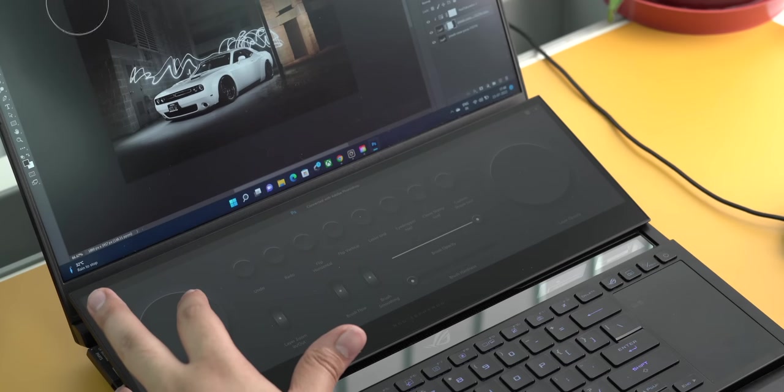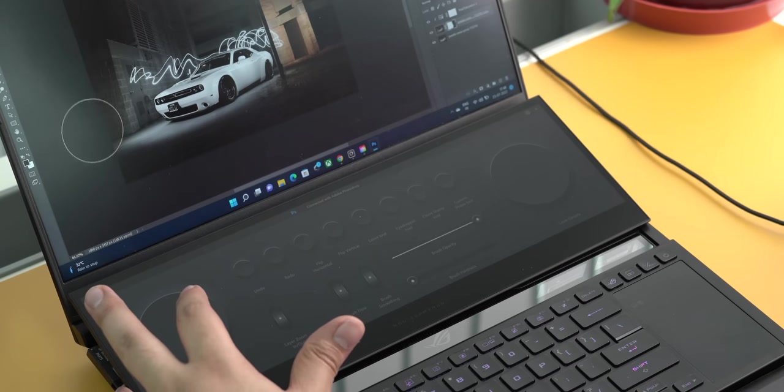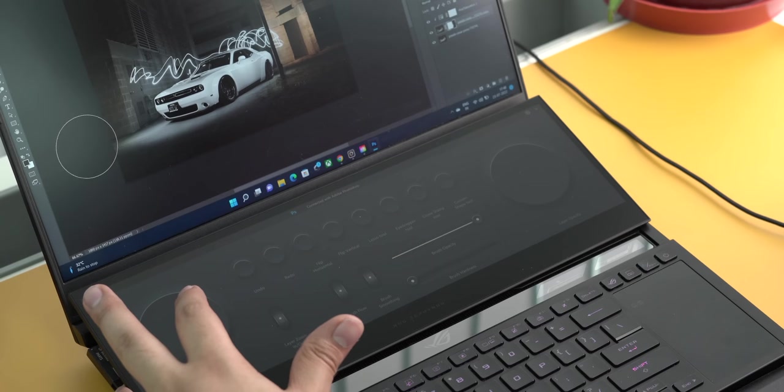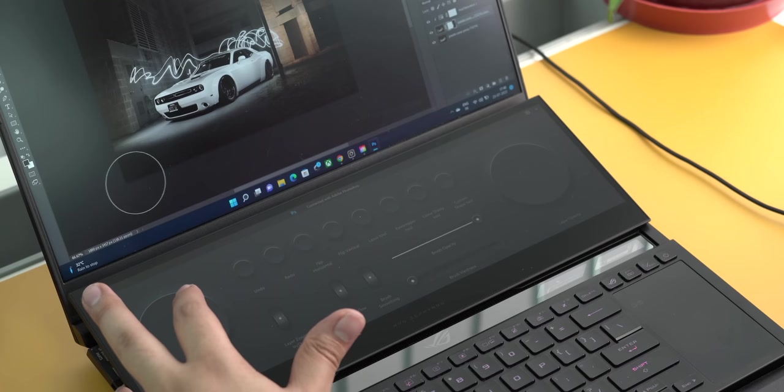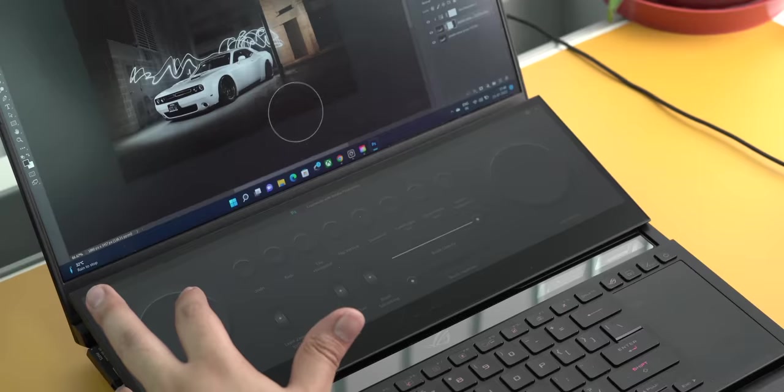You can also have control panels for different apps. For example in Photoshop you can have the brush size dial, buttons for undo, flip and sliders for brush opacity and more.